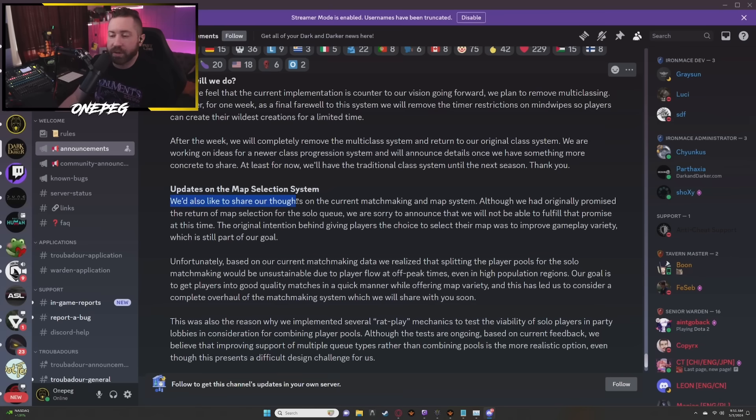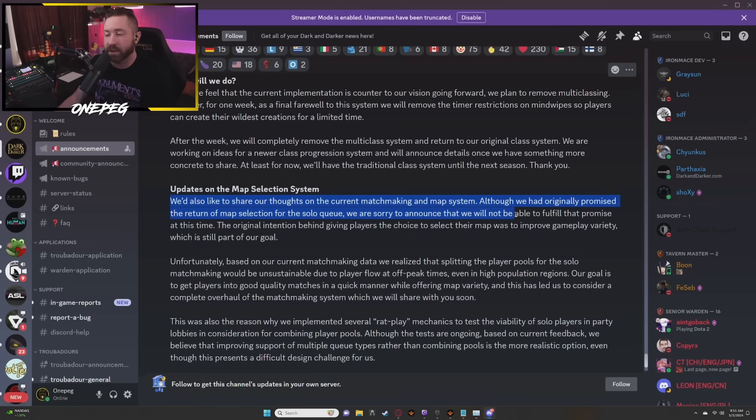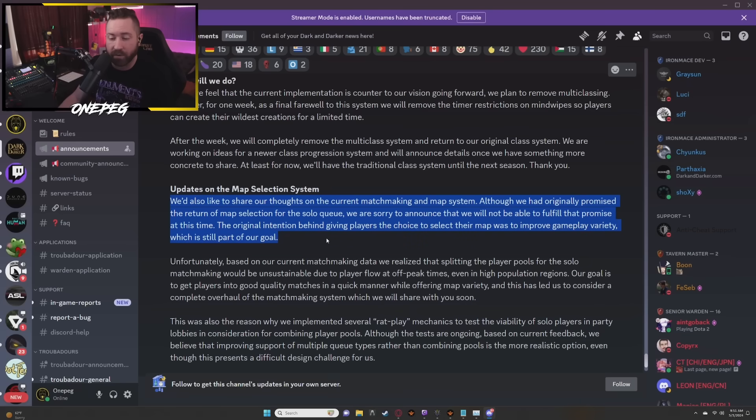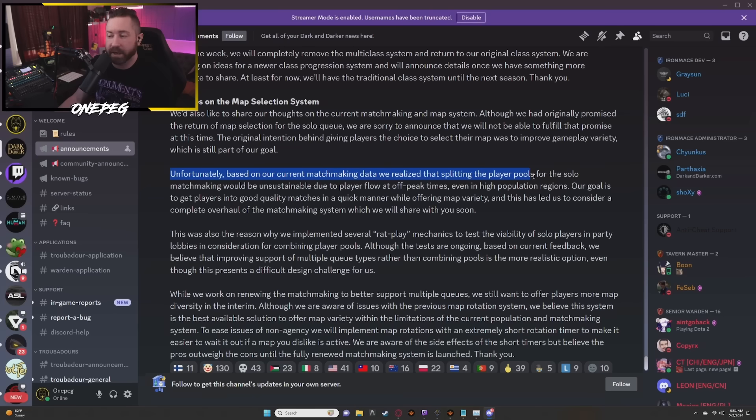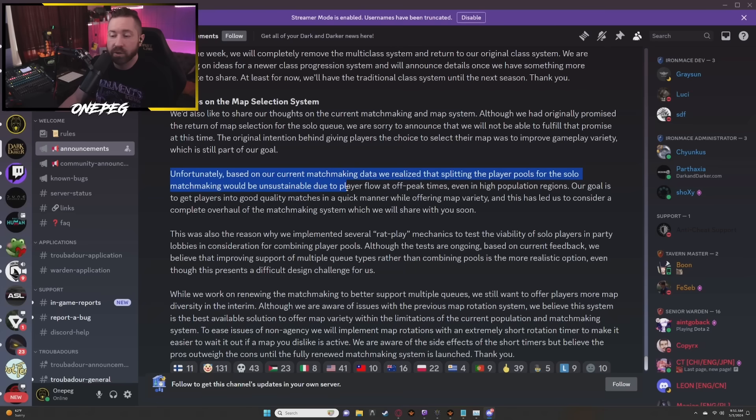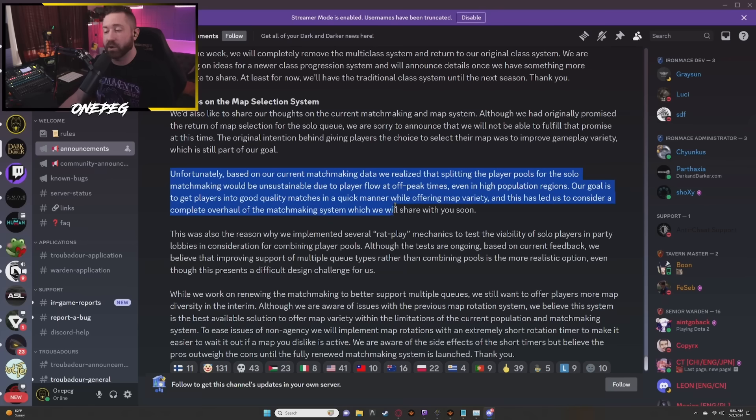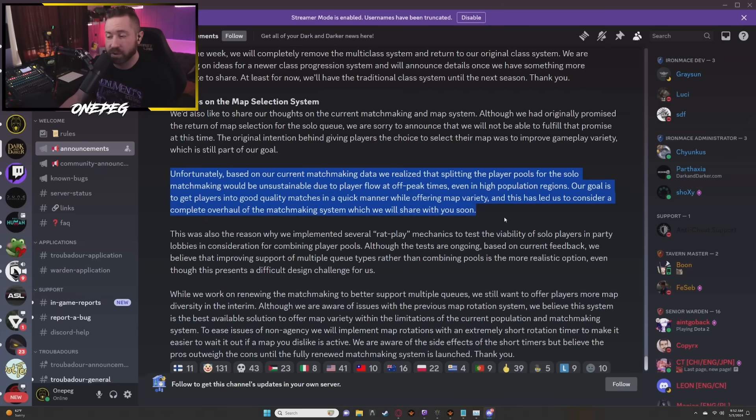We'd also like to share our thoughts on the current matchmaking and map system. Although we had originally promised the return of map selection for solo queue, we're sorry to announce that we'll not be able to fulfill that promise at this time. The original intention behind giving players the choice to select their map was to improve gameplay variety, which is still part of our goal. Unfortunately, based on our current matchmaking data we realized that splitting the player pools for the solo matchmaking would be unsustainable due to player flow at off-peak times, even in high pop regions. Our goal is to get players into good quality matches in a quick manner while offering map variety, and this has led us to consider a complete overhaul of the matchmaking system which we will share with you soon.